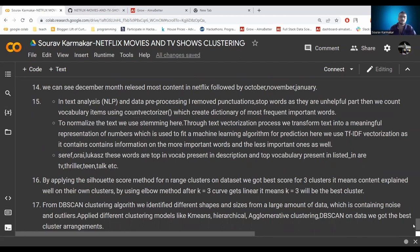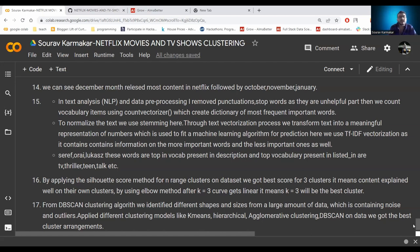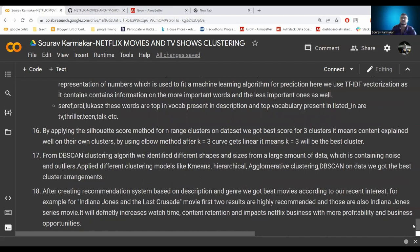The top vocabulary from descriptions and listed_in features includes terms like 'team' and 'talk'. By applying the silhouette score method and elbow method, we found k=3 as the optimal number of clusters. From DBSCAN we identified shapes, sizes, and noise in the data. Applying all clustering algorithms — K-Means, agglomerative, DBSCAN, dendrogram — we got the best clustering arrangement. In the recommendation system based on description and genres, for Indiana Jones the top two results are also Indiana Jones series movies, confirming the system works well. This will increase watch time and positively impact Netflix's business. Thank you for this opportunity.